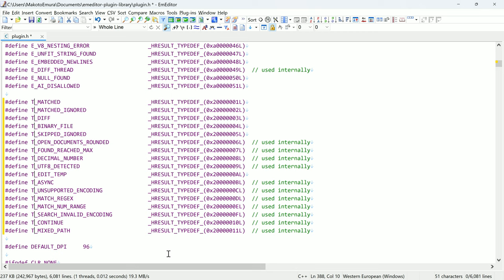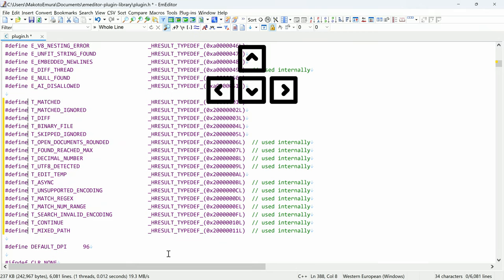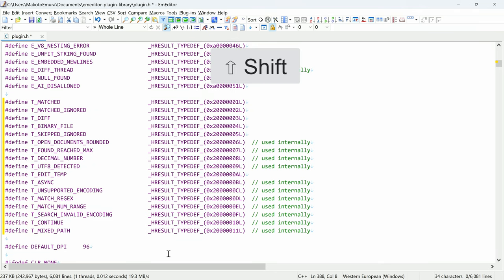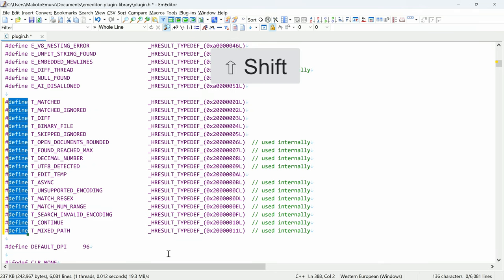If you need to adjust a vertical selection, simply use the arrow keys to move the cursors. You can hold SHIFT to extend the selection as you press the arrow keys.